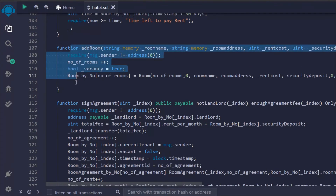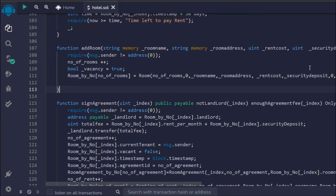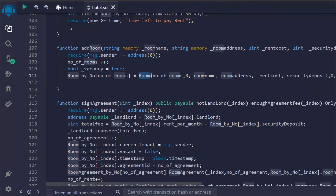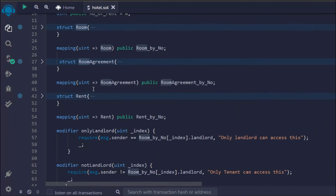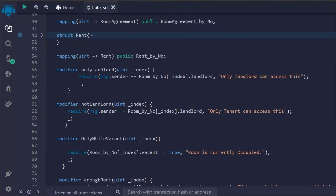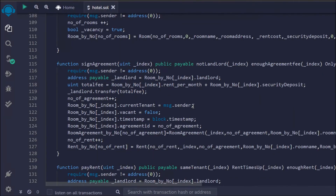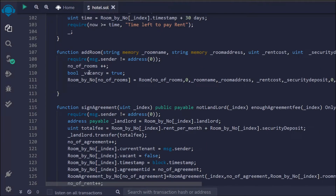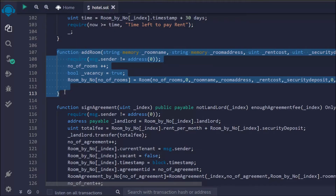Here we have the first function which allows us to add a room into the smart contract. We have to pass the name, address, rent cost, and security deposit. You can see we are calling the room struct we created — we update all the data whenever any room gets added into our contract. We are increasing the room number, setting vacant to true, and updating all this data.